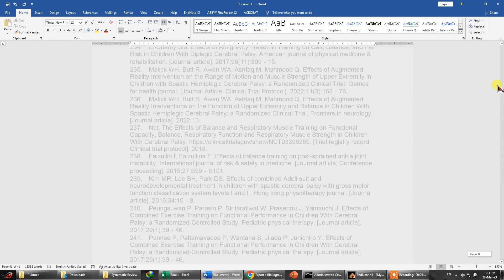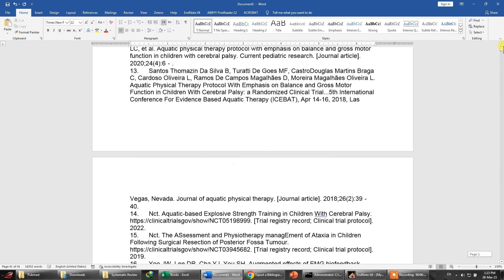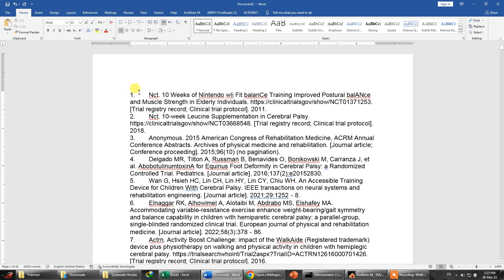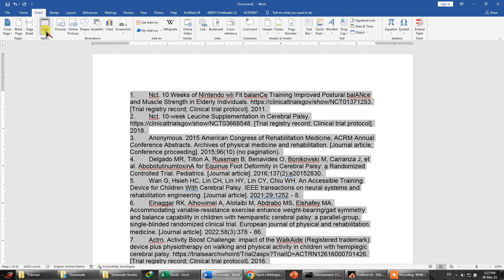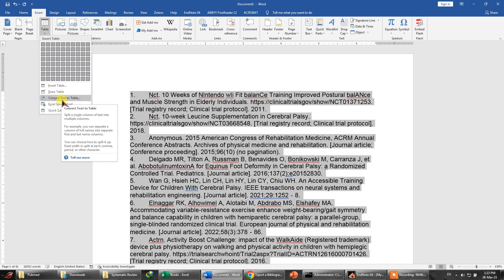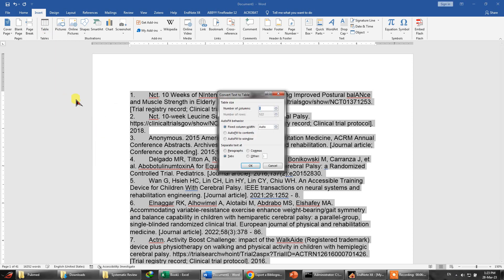So let's select all of it and go to Insert and click onto the table, and then we need to click on convert text to table. So over here you should select the number of columns to 2 and fixed column width auto and select this as tabs and click OK.